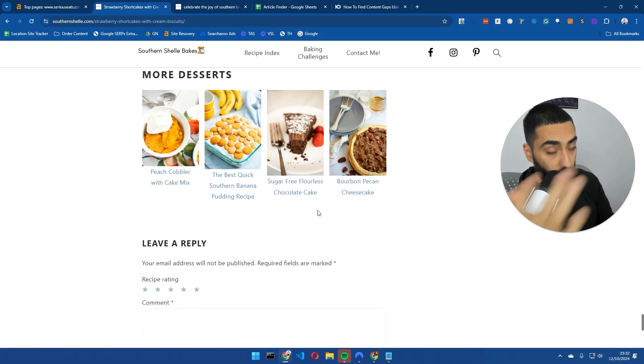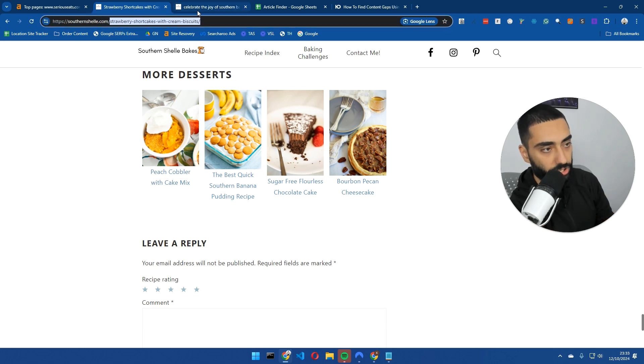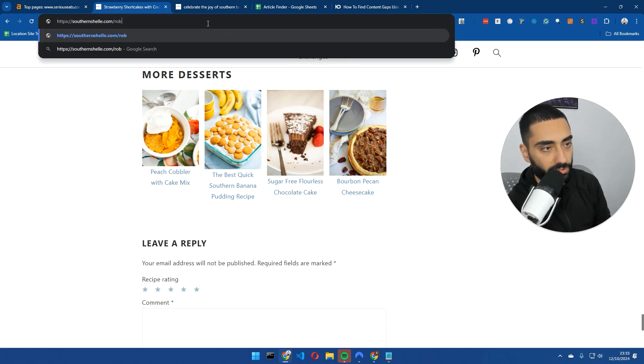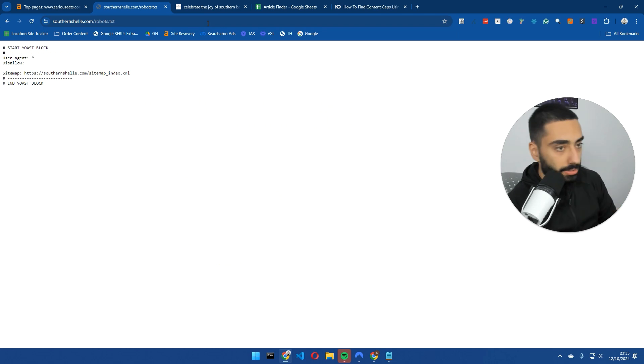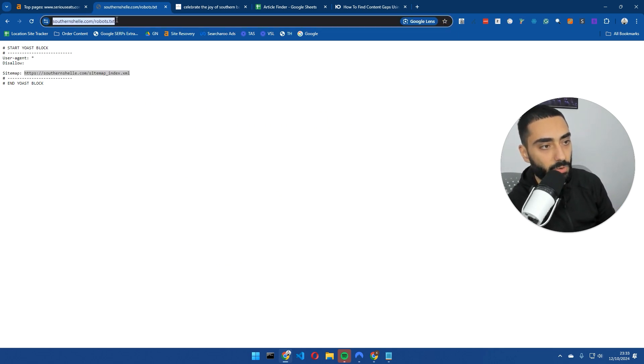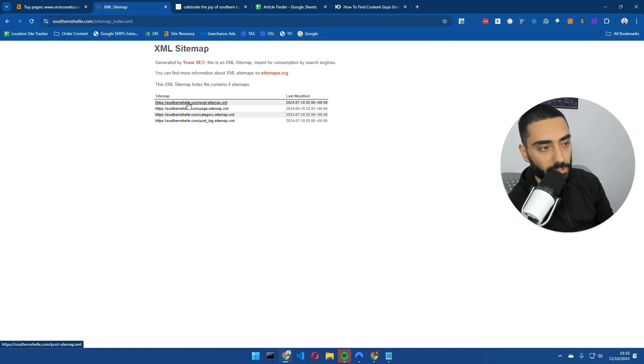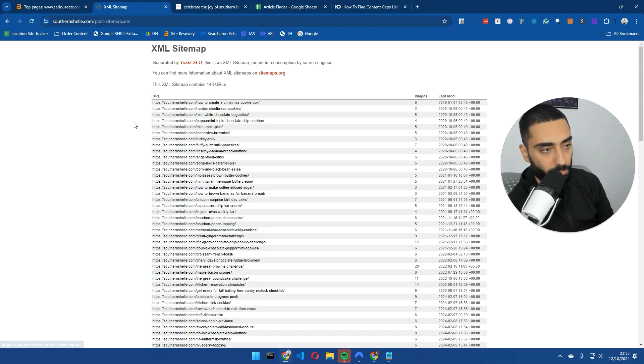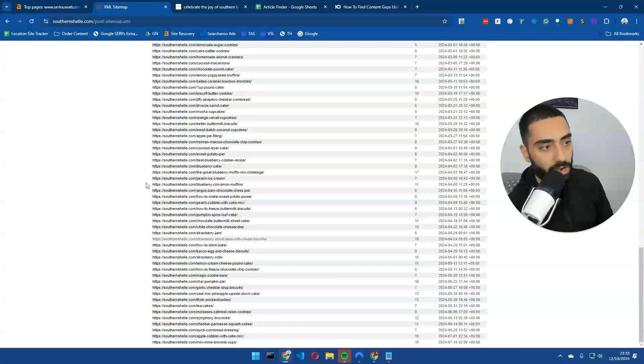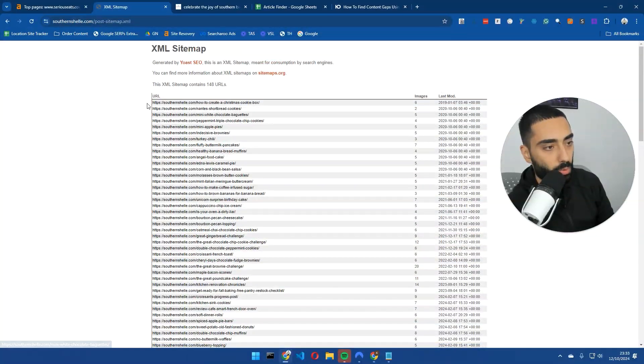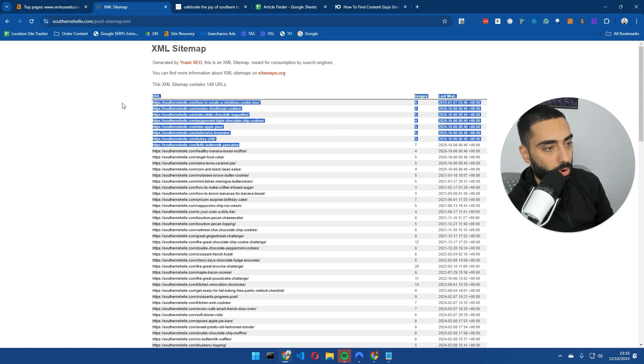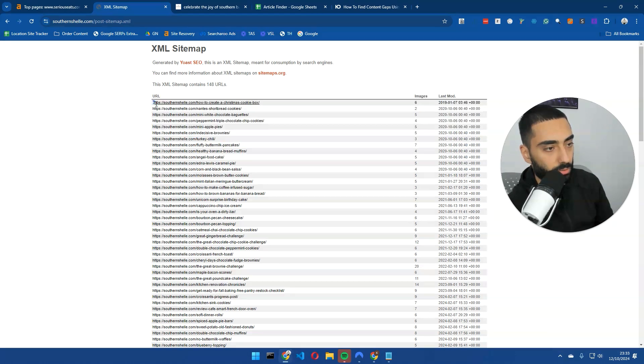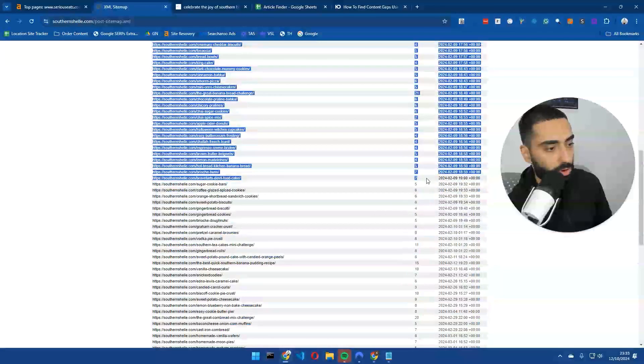If we were going to replicate this website, this is the strategy I would be using. I would head over to the robots.txt, find the sitemap of the website. If we click on posts, we can see they've only got 148 posts here. It's not many articles at all.